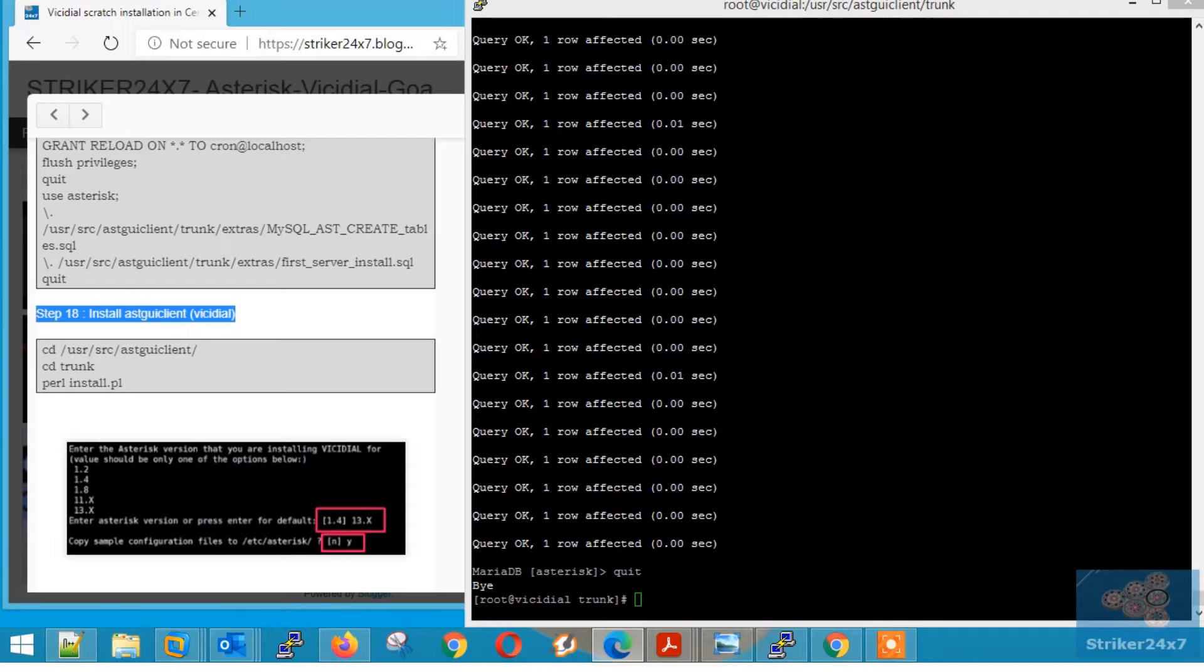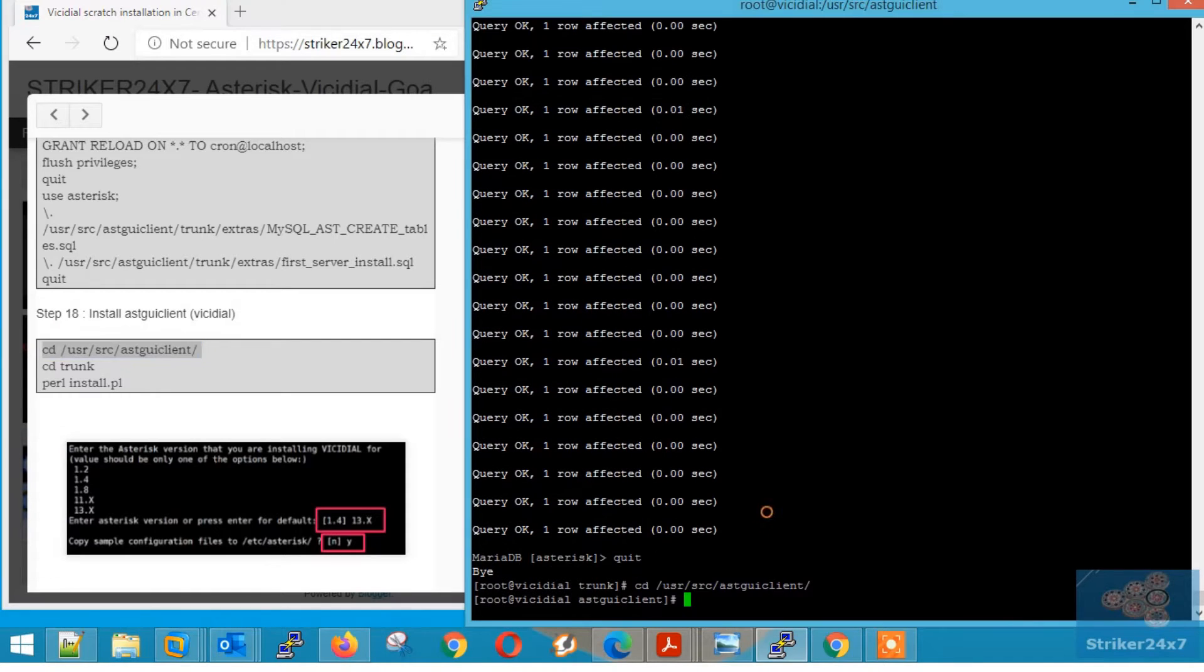Step 18, VC Dial Installation. Now copy paste the below commands and follow the on screen instructions.